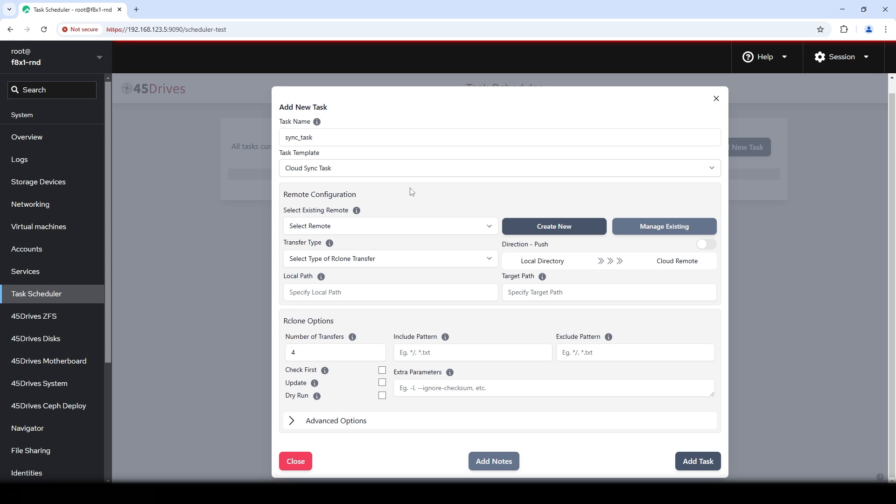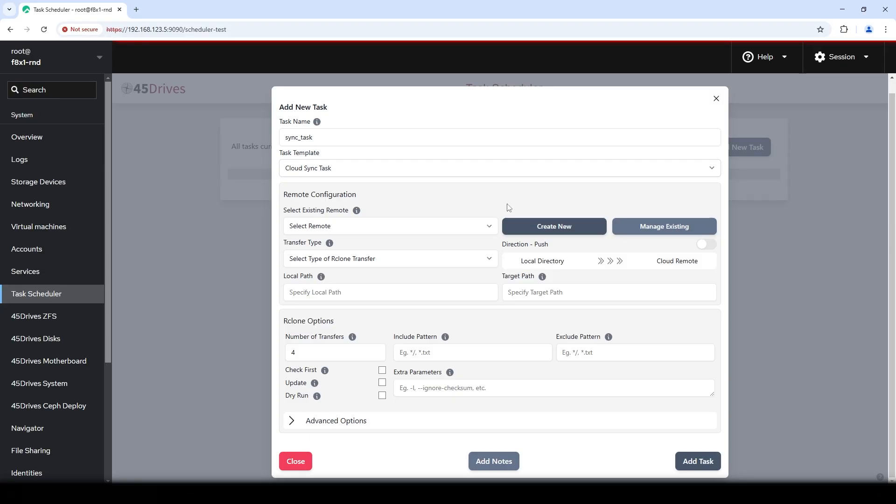So the first thing you'll consider when you want to create a sync task is the configuration of the remote. What is the remote? Well, that's where we're sending the data or where we're going to pull the data from. The point is the remote is somewhere else. It's the cloud. So we built this in such a way that it works with a bunch of different cloud providers. So in the example we're looking at on the screen here, we've already set up a bunch of different remotes. But let's just take a look at the screen if this was brand new and what we do to create a new remote.